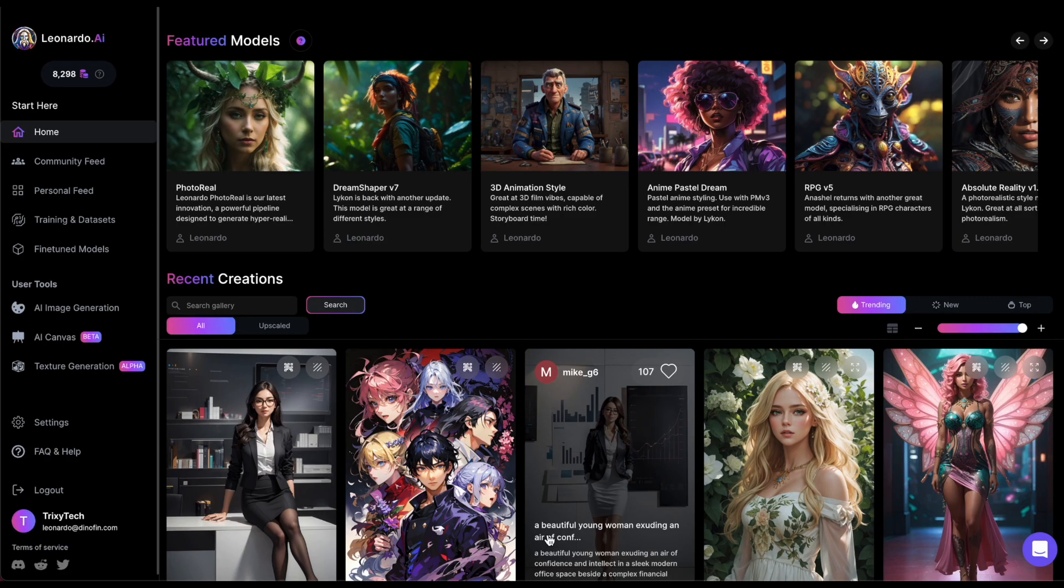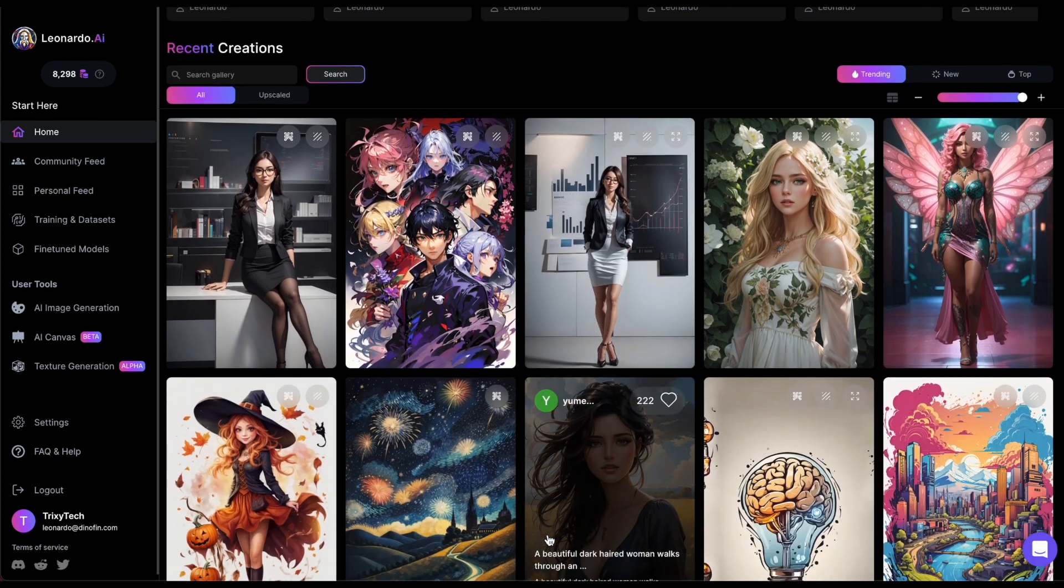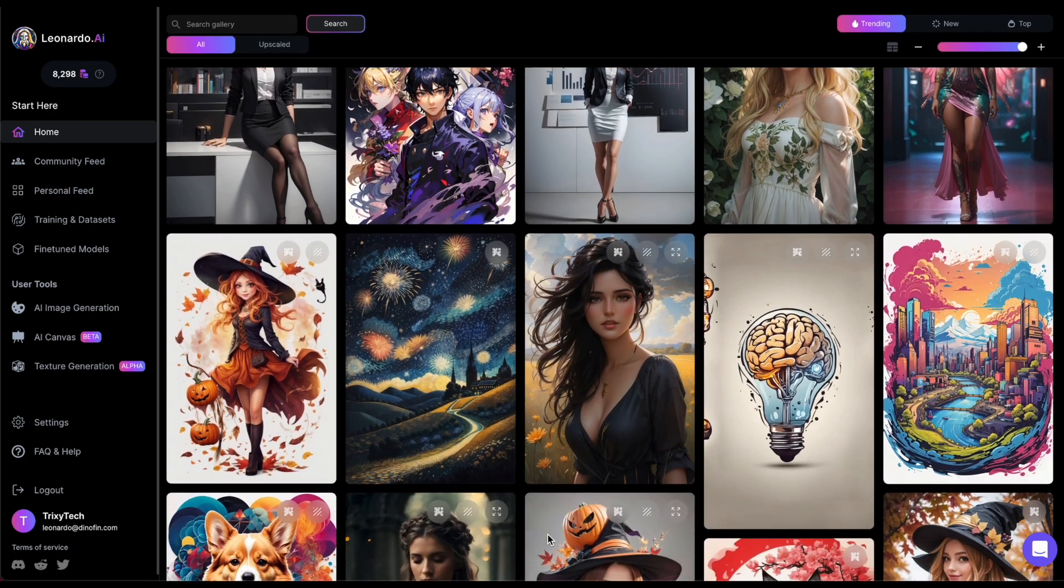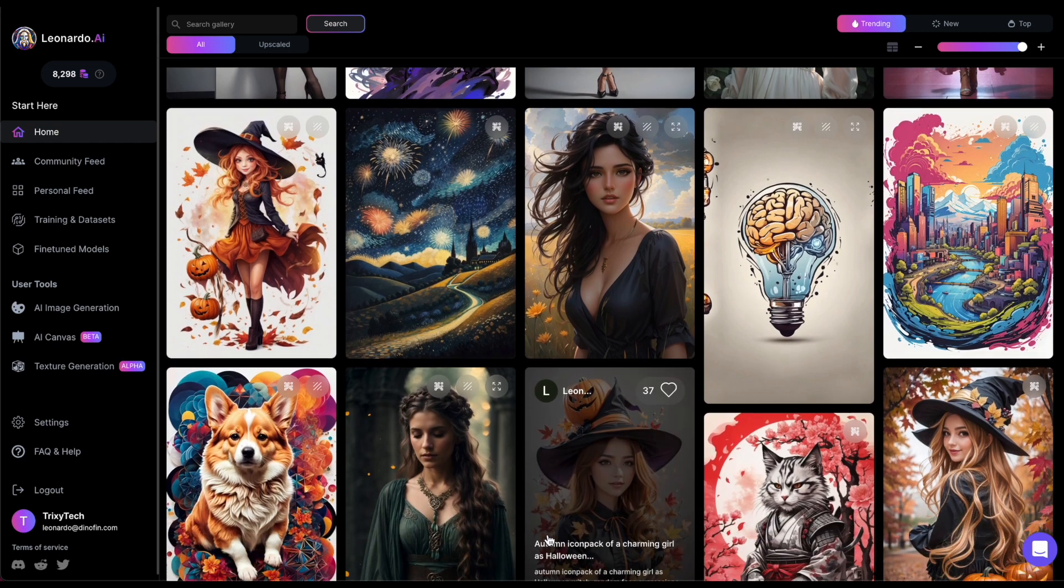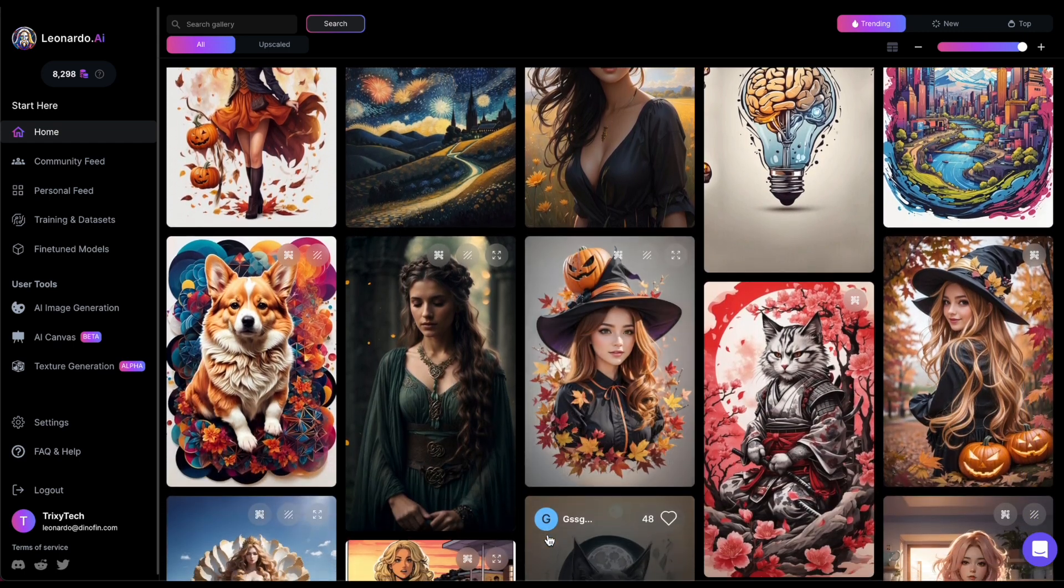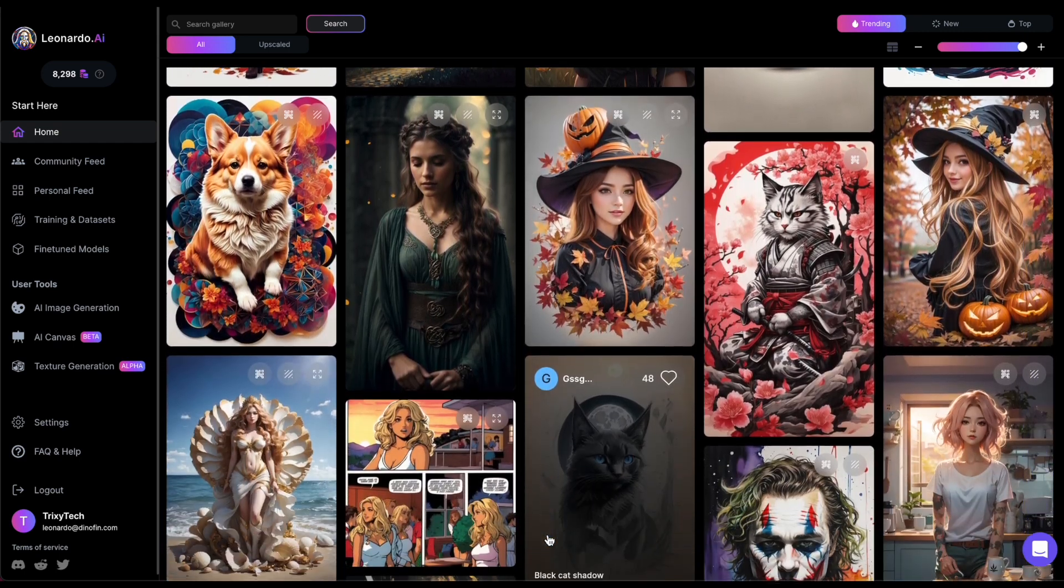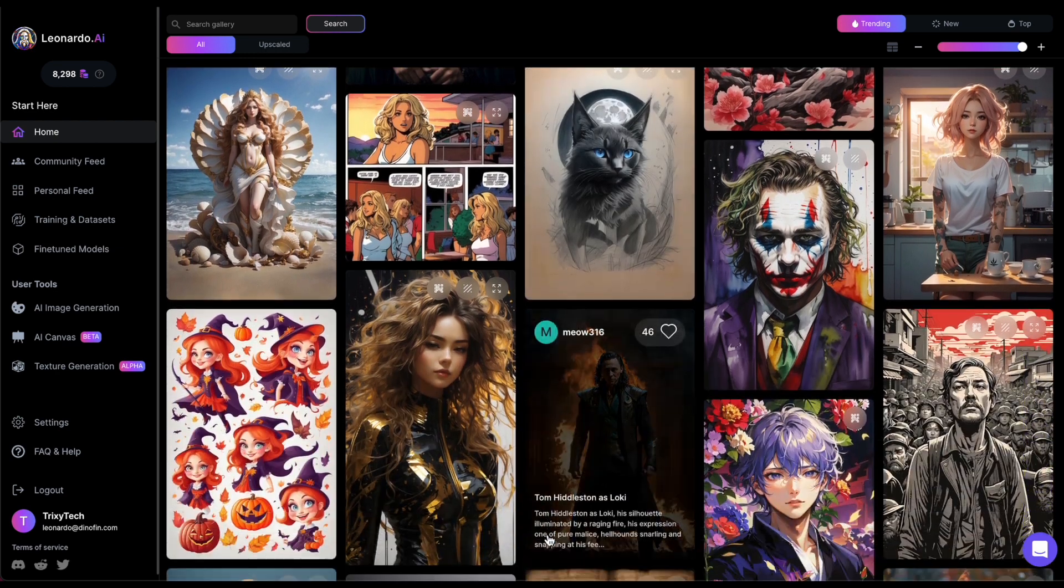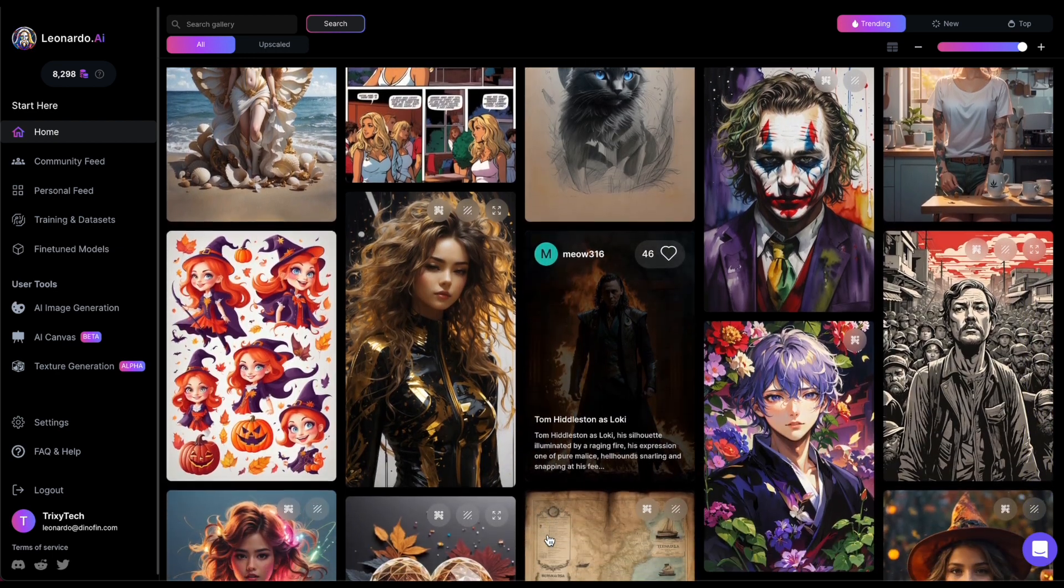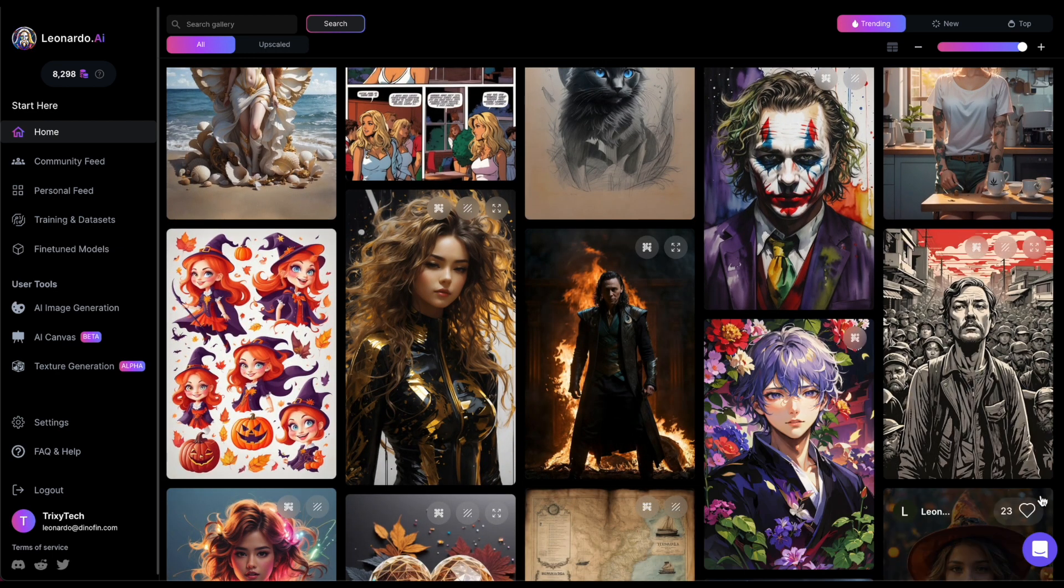In Image-to-Image, you can generate an image using another image as its base, but you will still need a text prompt. What Leonardo tries to do here is to fulfill the prompt conditions, but based on the input image. Here is how it works. You provide an image and a prompt, then click on the Generate button.